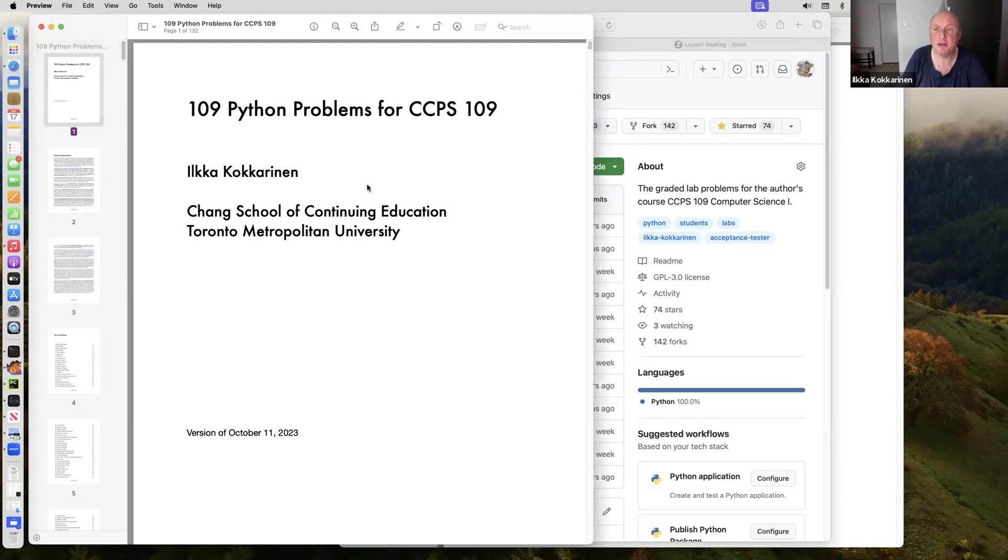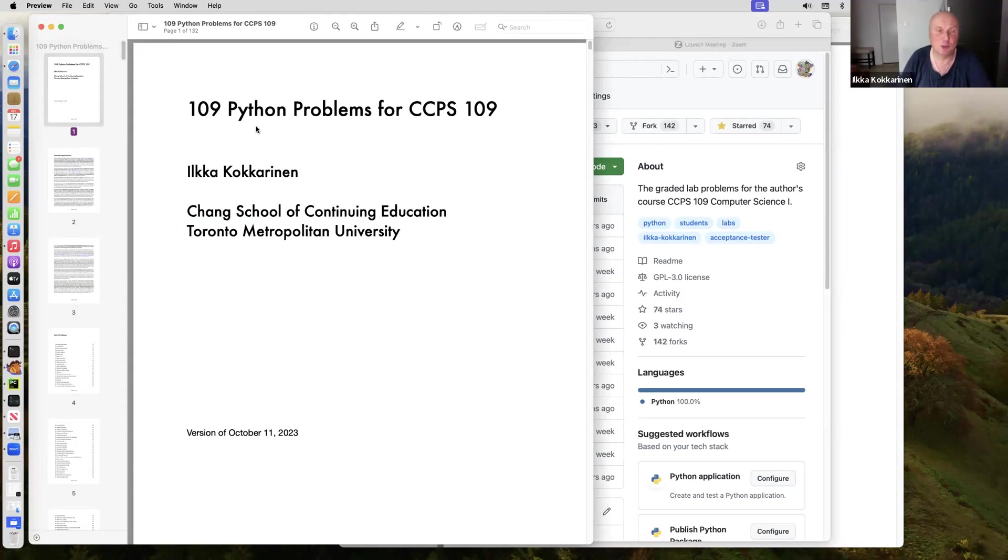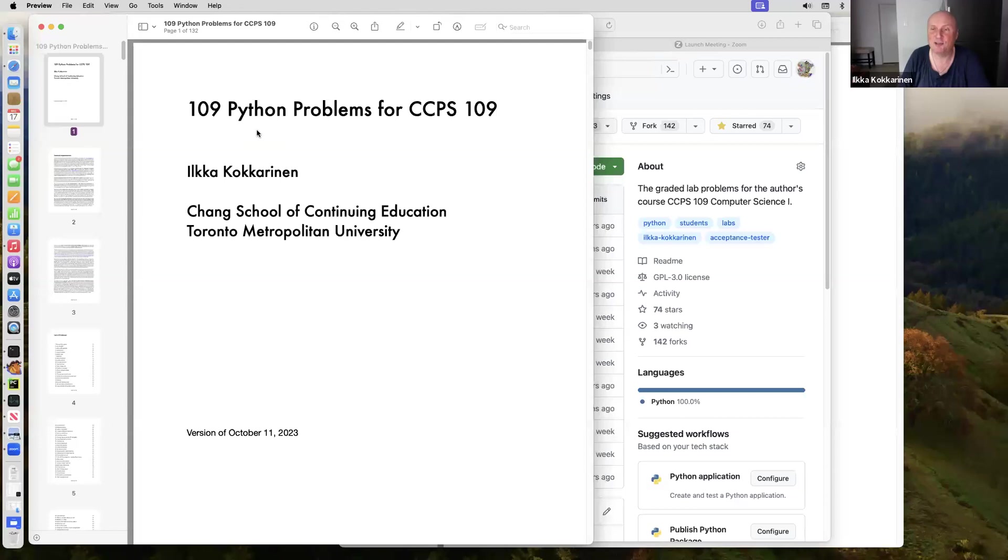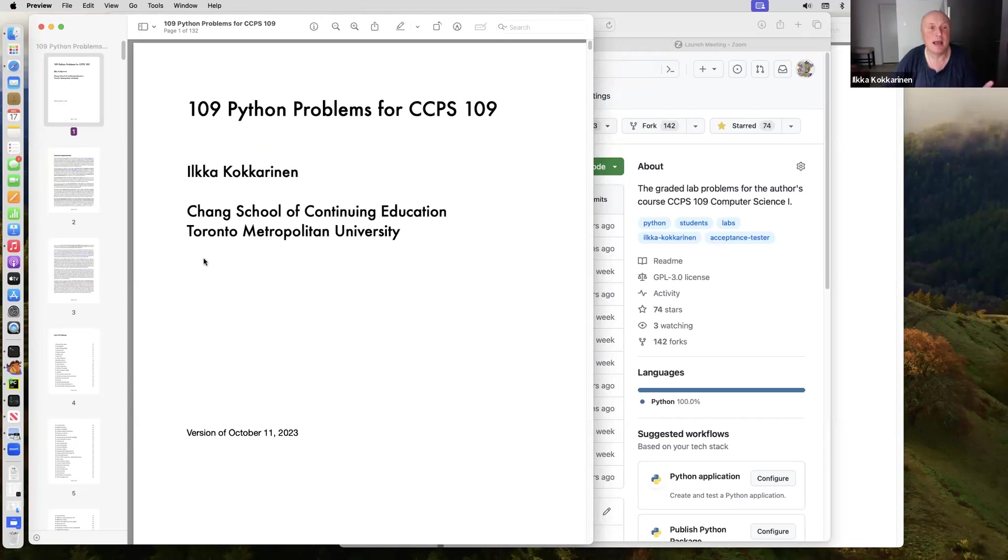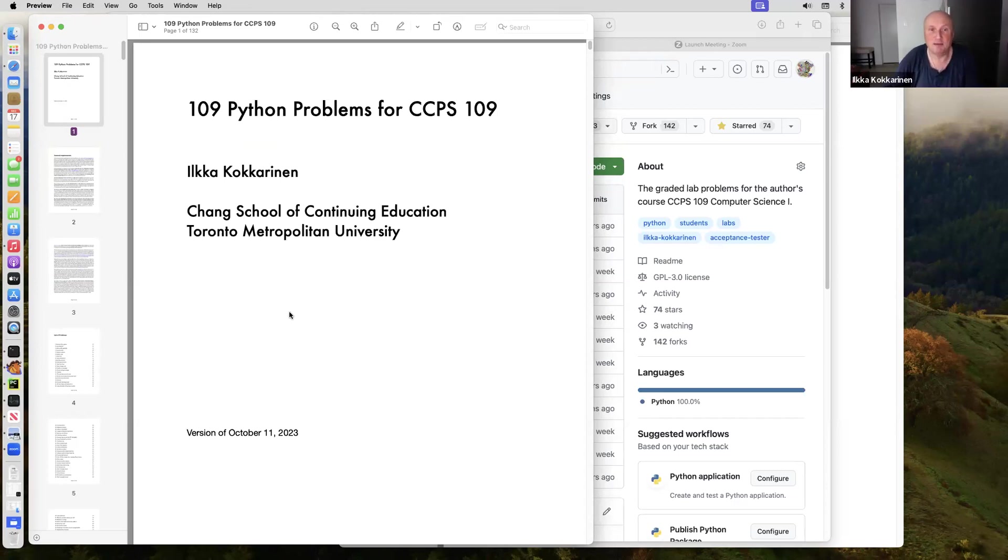There are 109 problems in there that I've created over the years. In this original document, when I had 109, I kept the magic number. Whenever I thought of a better problem, I removed some of the weaker and less interesting problems. Hopefully all these problems are going to be good and interesting. If some problem doesn't spark joy in you, just skip it and find a problem that you like to do.